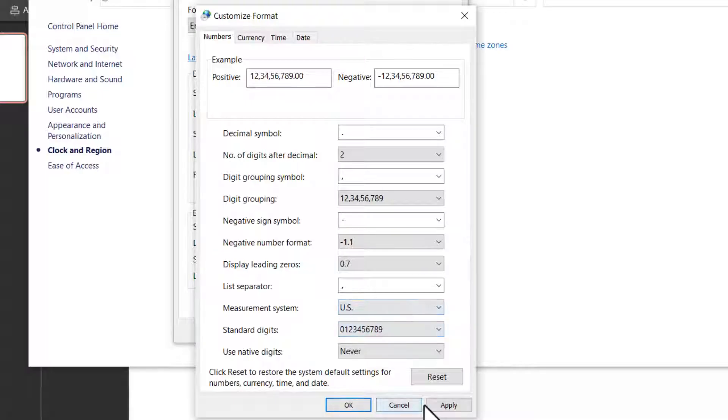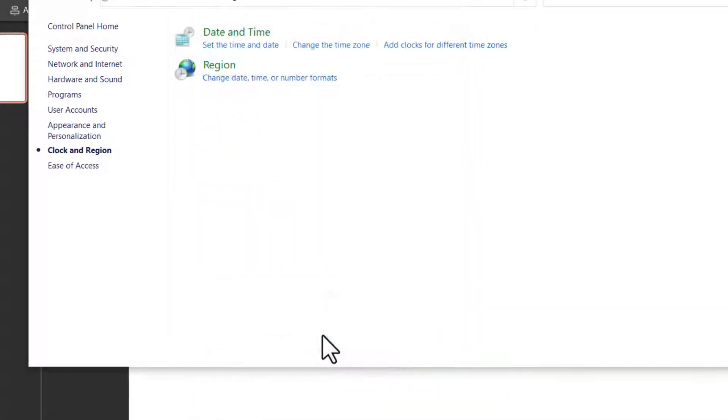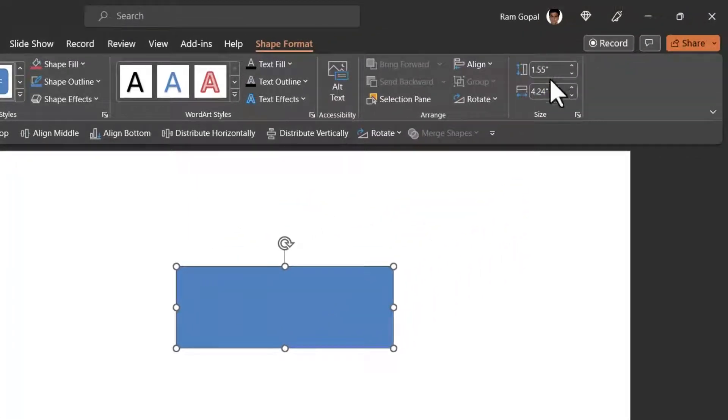When you choose US, you say apply and say OK and then say OK again. Close this. You can see that the change has been made in inches.